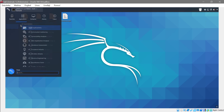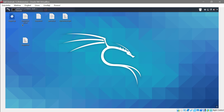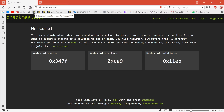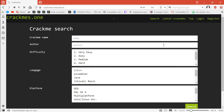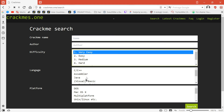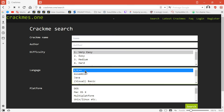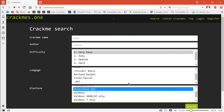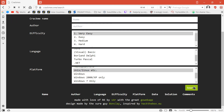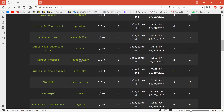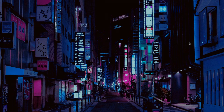That's it for today. One more thing I want to show you is the crackmes.one webpage. Visit it to find lots of crackmes that are fun and interesting, with many options for beginners. Go to Search, filter by 'Very Easy', and I recommend selecting C or C++ and Linux, then press Search. You'll find many challenges to practice on. Thanks so much for watching and have a nice day!